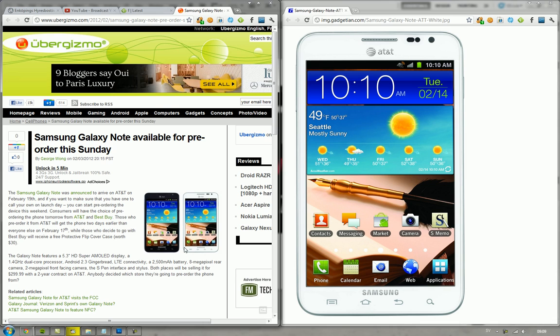But as you can see here on the white one, you'll be able to pick between black and white. You have those capacitive touch buttons down there: home, menu key, back, search, all those goodies.